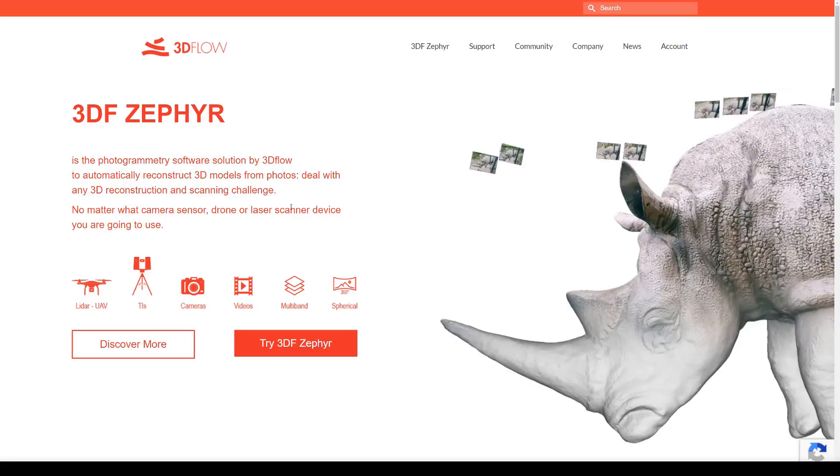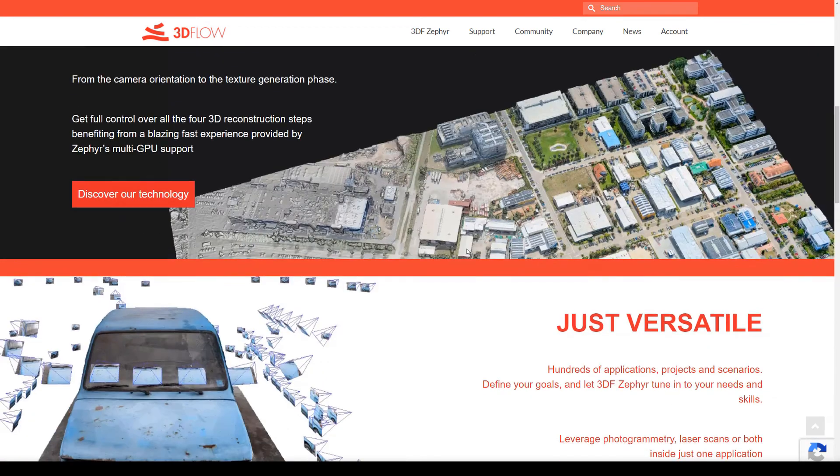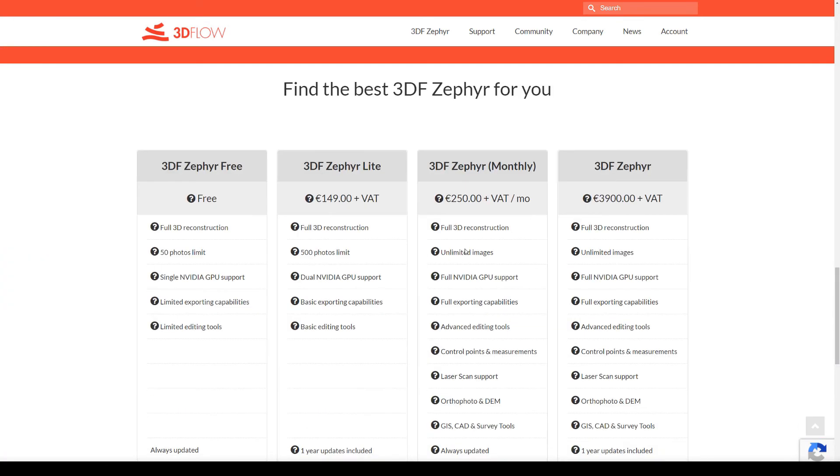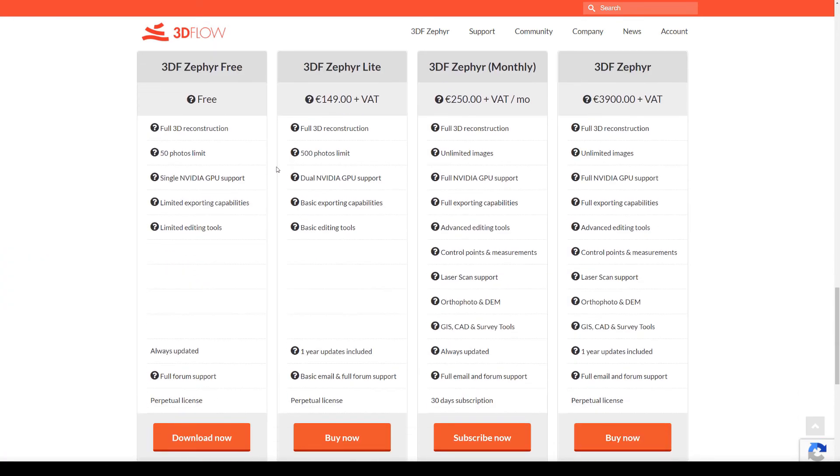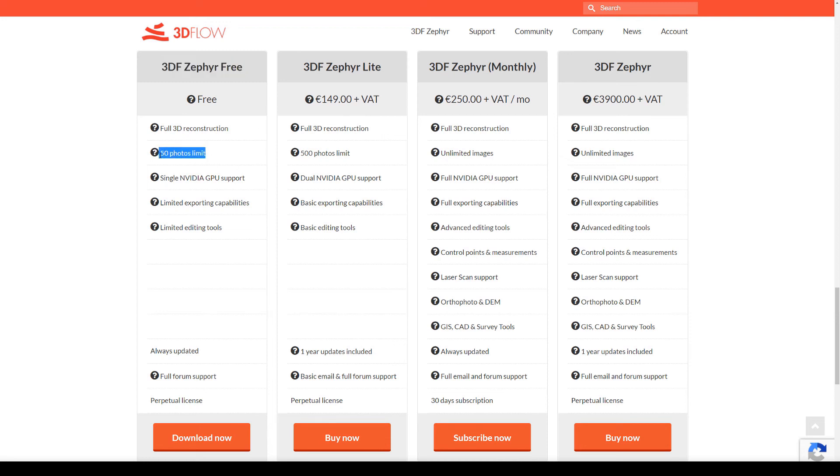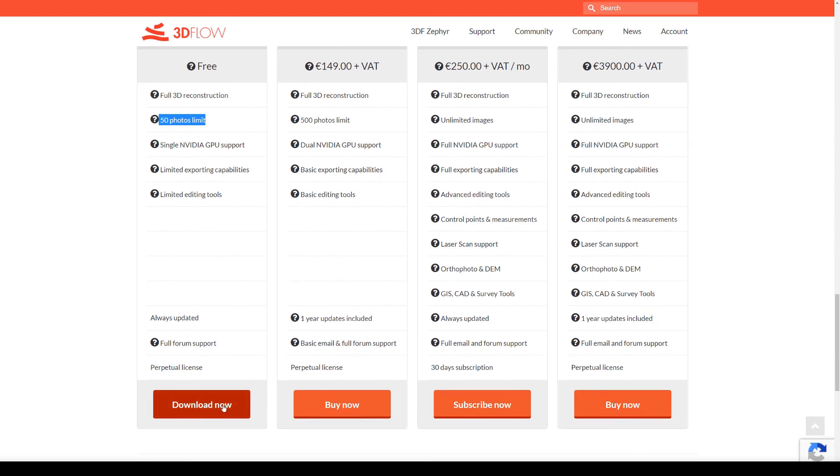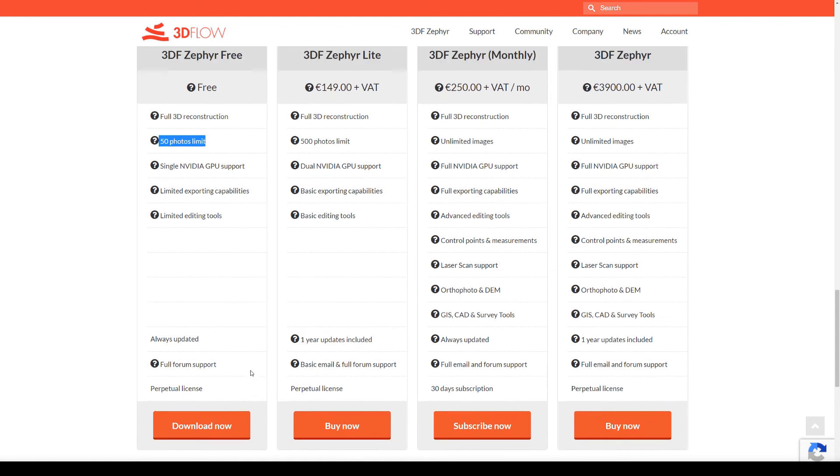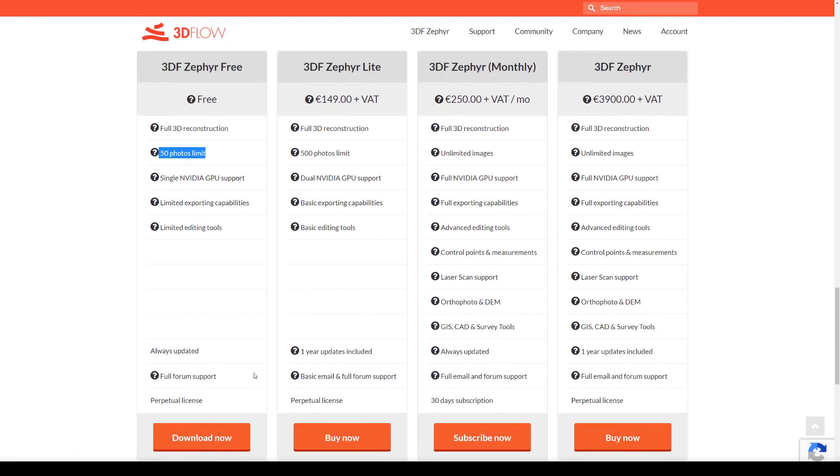If you don't already have 3D Zephyr, you can head over to 3dflow.net and scroll down to the products down here, and we're going to pick the 3D Zephyr free version. You notice this has a 50 photo limit, which is why we only took 50 photos. Let's go ahead and just download that now with the link over here and get that installed. And then we can jump into the software.